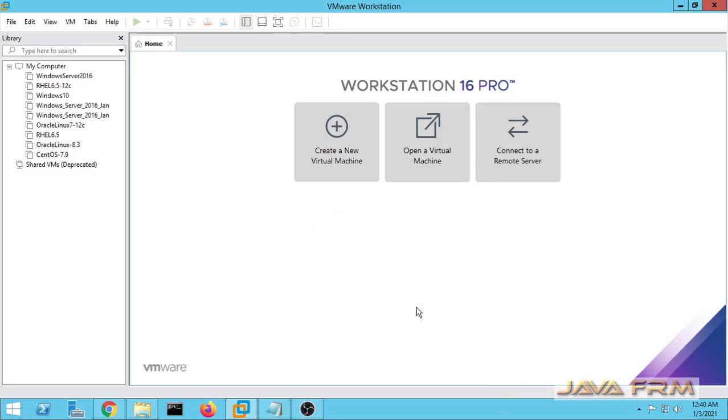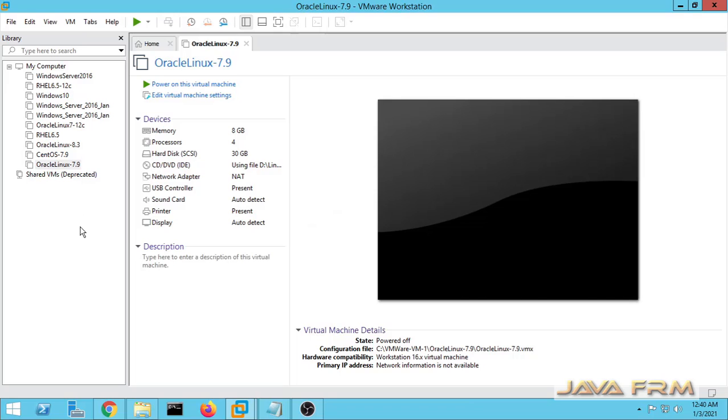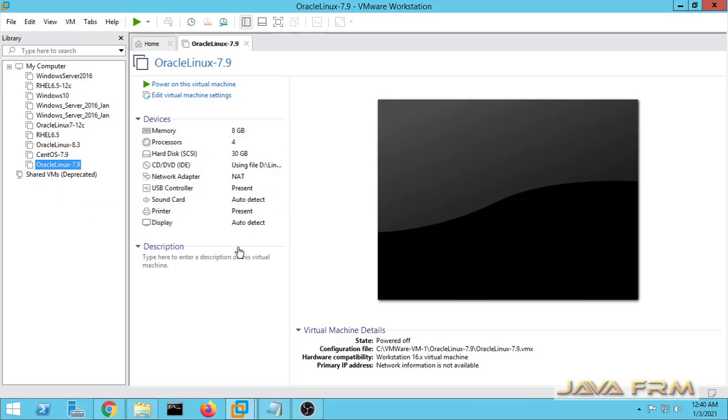Finish. This is the summary of Oracle Linux 7.9 virtual machine. Let us start now.